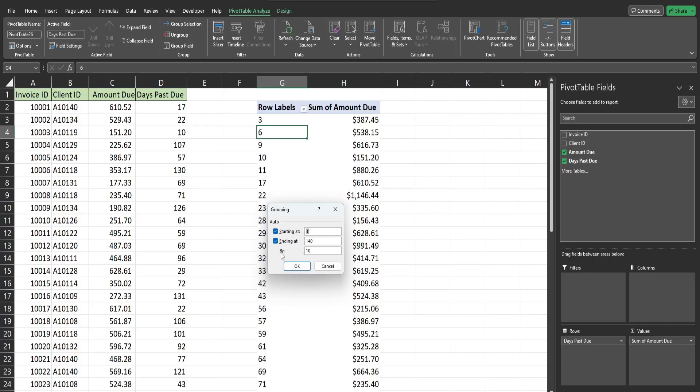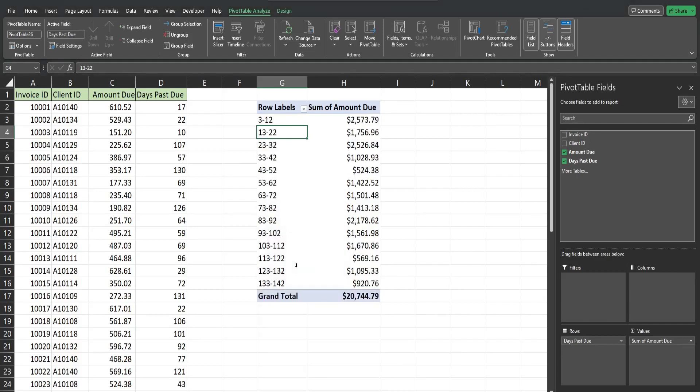And then it's going to default to buckets of 10. So if you want to change these you can. I'm just going to leave it as is for now, click OK. Now the problem with this is the lowest value in my days past due is 3, so it starts the buckets at 3. You may not want that.